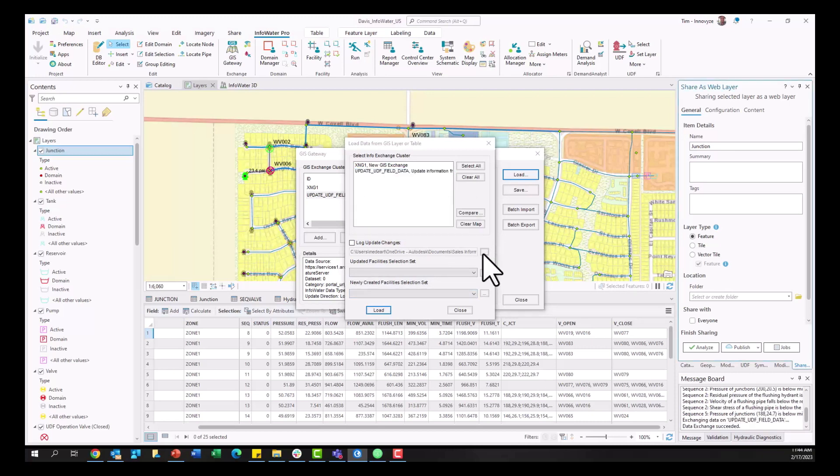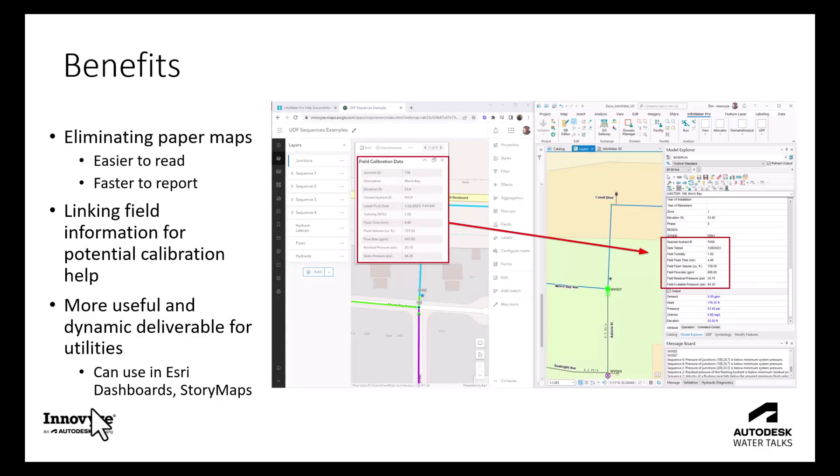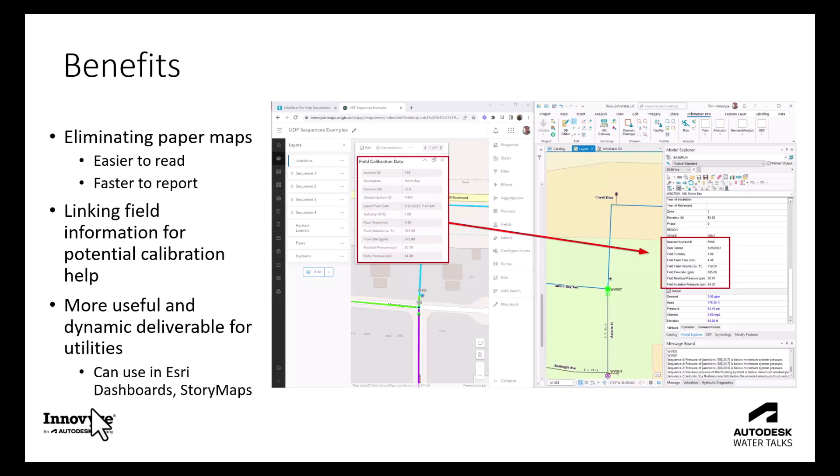So with these five straightforward steps I hope you're seeing a lot of the benefits of this particular workflow and how it could apply to your organization or needs and the ability to eliminate paper maps, make it easier for field crews to read and access that information for what valves need to be open and closed, what hydrant am I actually flushing with this particular sequence. It's easy with this workflow to link information from the field back to your model for potential calibration purposes. And then lastly I showed you one example of how we can use this ArcGIS Online published information for an Esri dashboard but you could also use this in story maps or other ArcGIS Online or Portal applications within your organization. Thank you all for joining. I hope you found this video useful for your future field flushing endeavors.